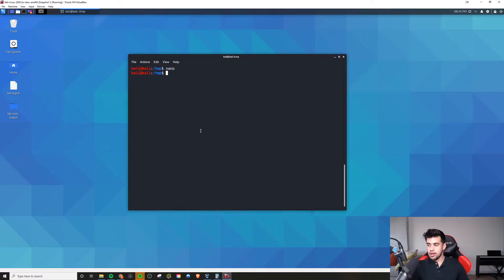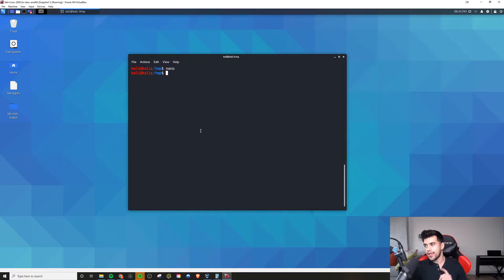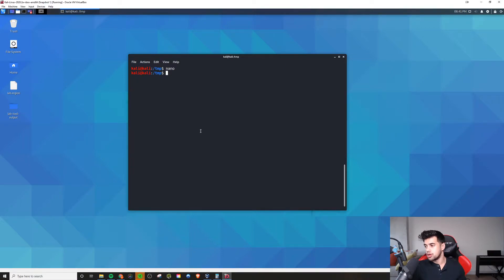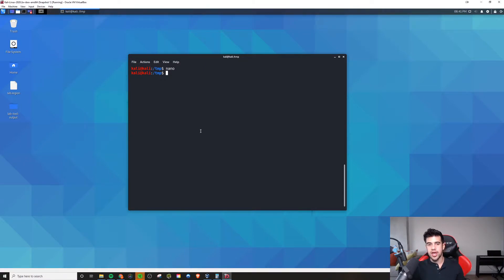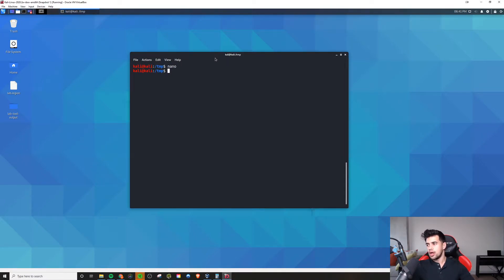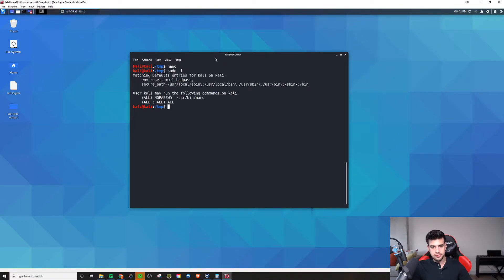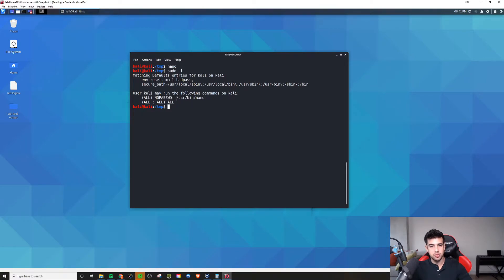Now, you can actually leverage this to get a root shell from your user-level shell if you see that you have sudo access to this. In this demo that I created for you guys, it is using the no password from the Etsy sudoers file. For example, if I do a sudo -L, I can see we're able to run the following commands with no password: /usr/bin/nano.